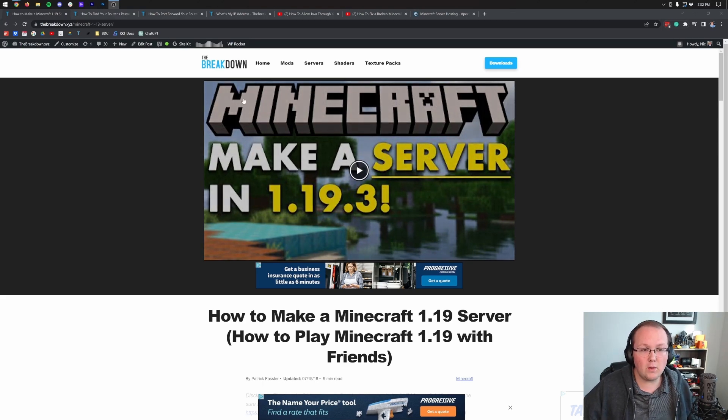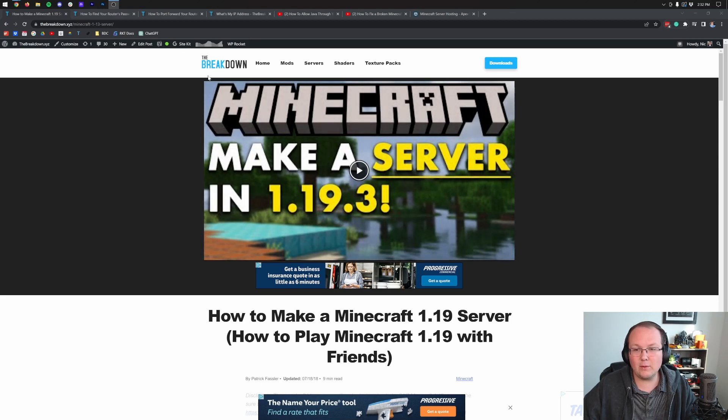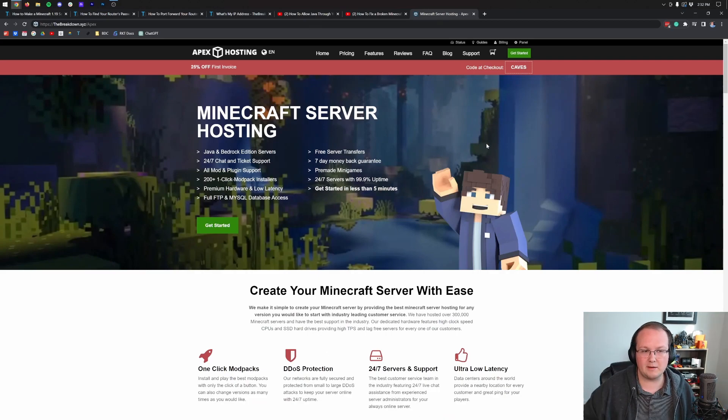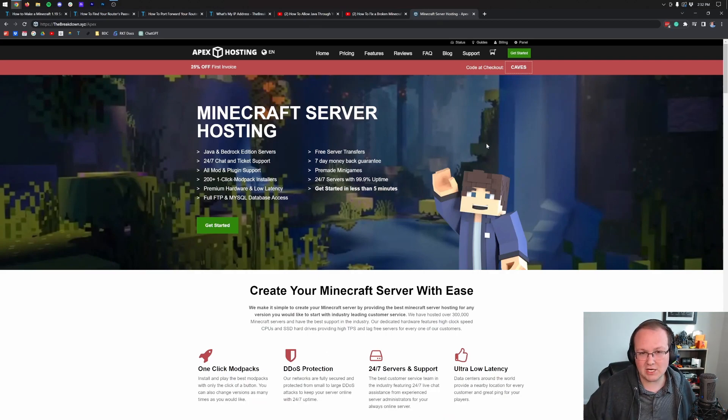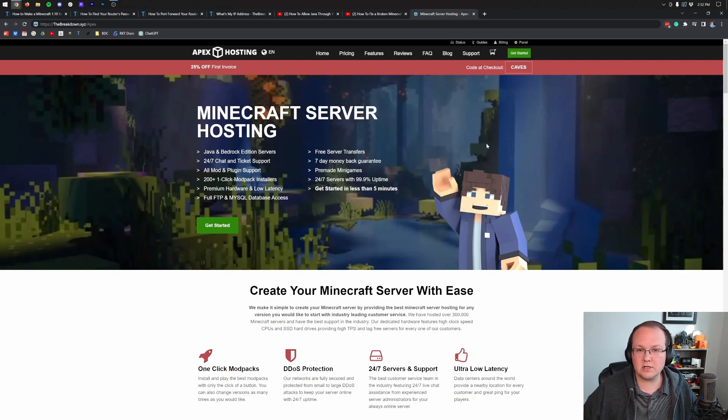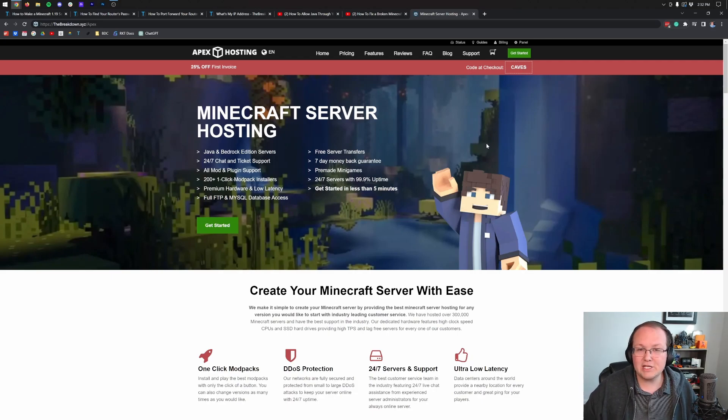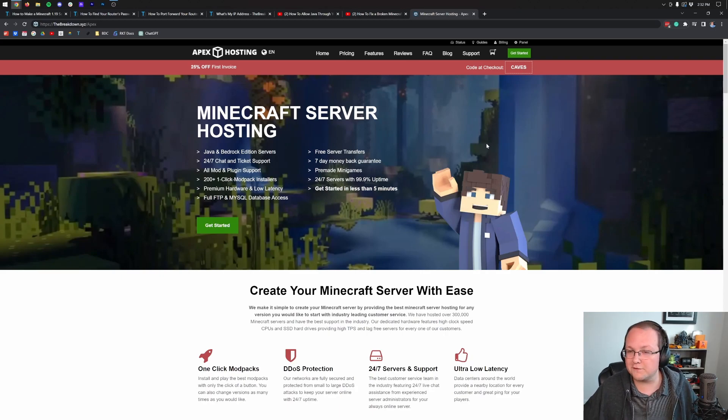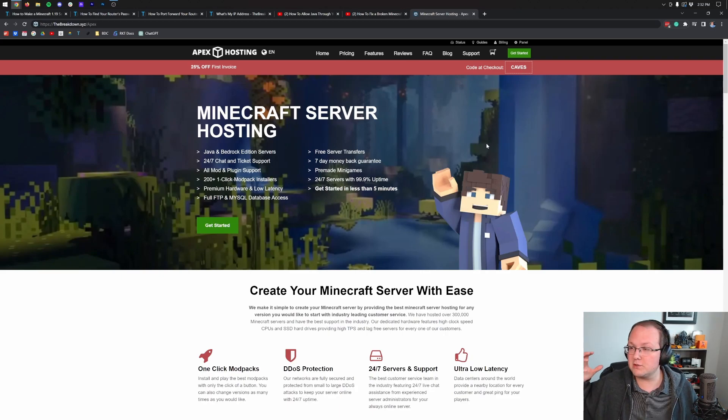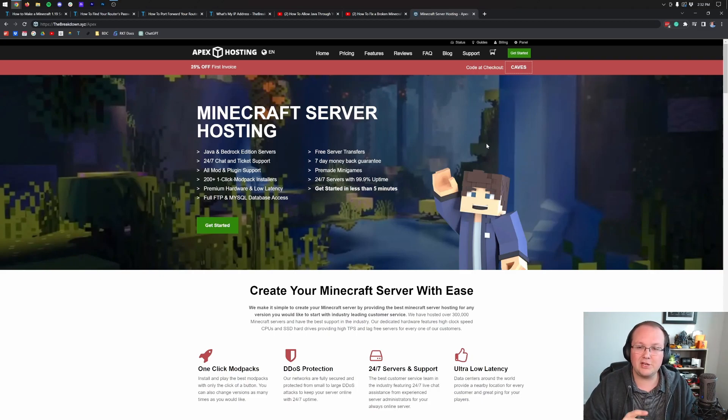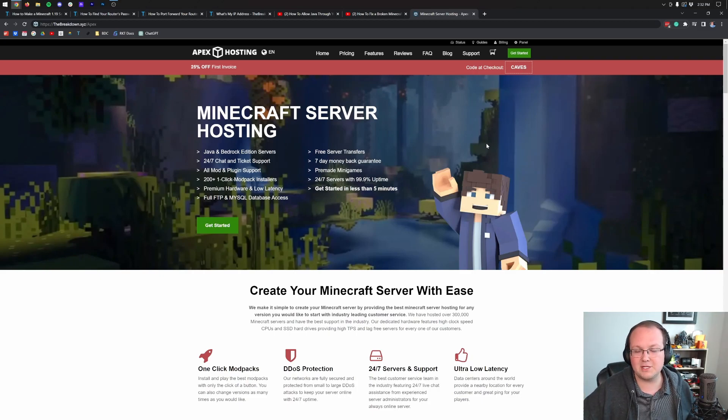If you do want to allow anyone and everyone to join this server, check out Apex Minecraft Hosting at the first link in the description down below. Over there, you'll be able to start your server and get things up and running in under five minutes with no port forwarding. And you can have anyone join your server, whether it's your friends, your family, or just random people from the internet.